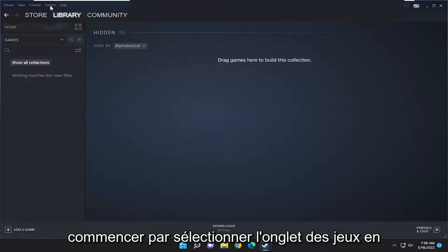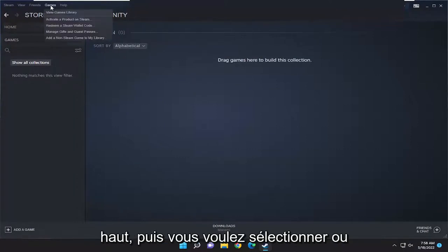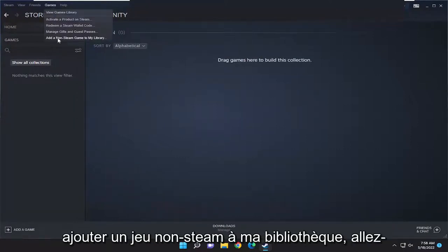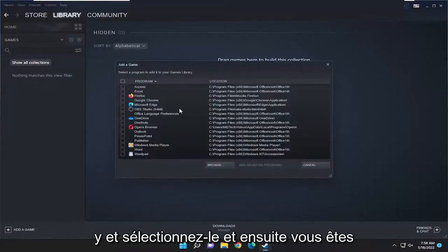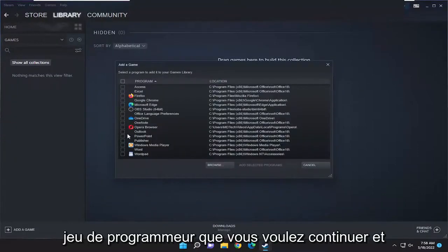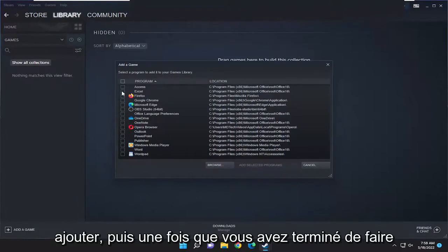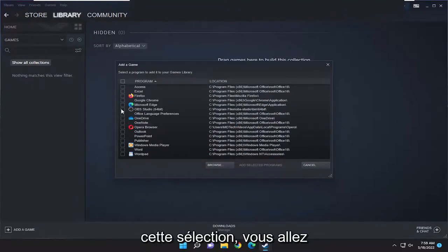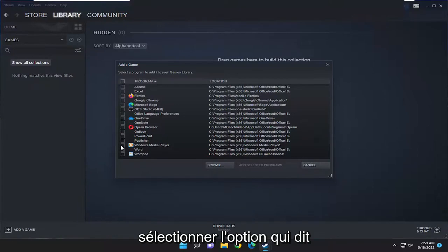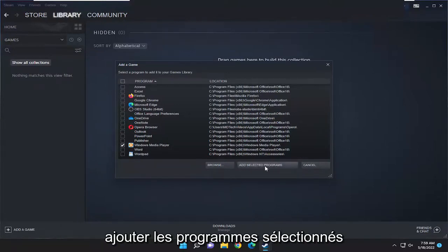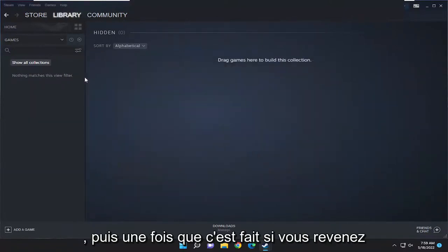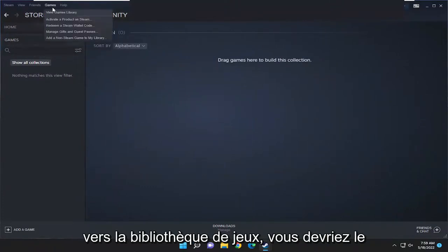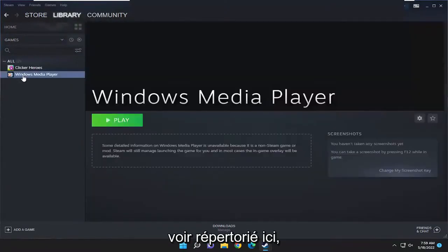You want to start off by selecting the Games tab at the top, and then you want to select 'Add a non-Steam game to my library.' Go ahead and select that, then select the program or game you want to add. Once you're done making that selection, go ahead and select the option that says 'Add selected programs,' and then if you go back over to the games library you should see it listed in here.